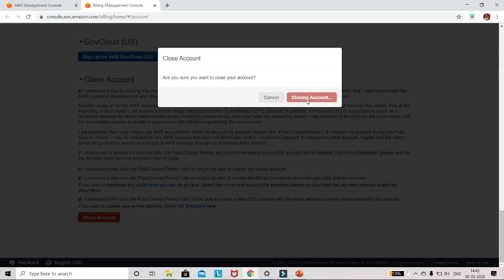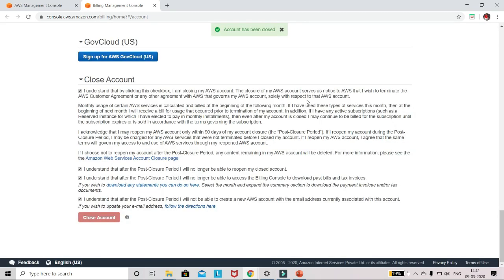It will take a few minutes and you will receive an email on your account that your account has been closed successfully. Here you can see the pop-up: account has been closed. So this way you can close your account if you want to.